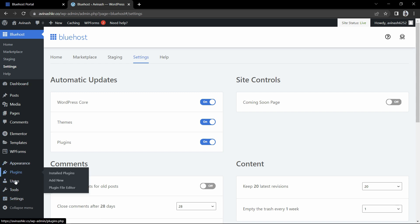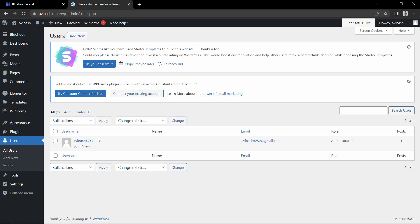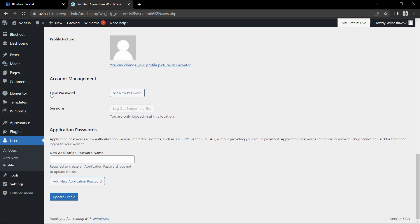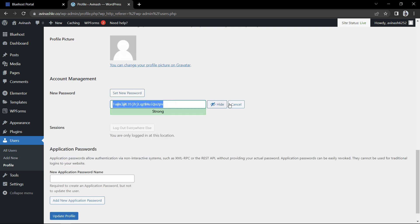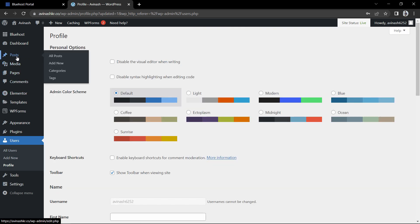Now let's come back and click on Users. Here you will get your user information — click and scroll down. Here you can set a new password for your WordPress login. Click 'Set New Password' and enter a new password, then click 'Update Profile'. Now you can log in to WordPress with the new password.